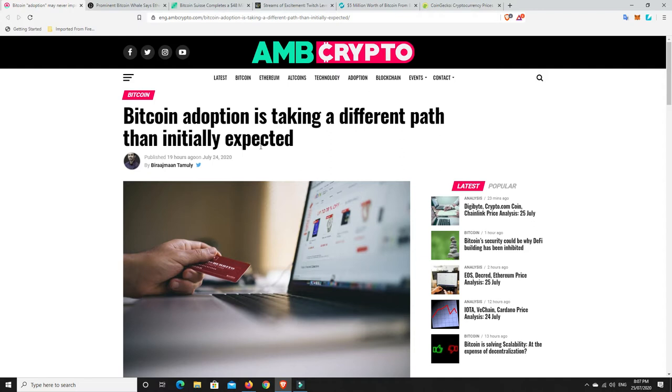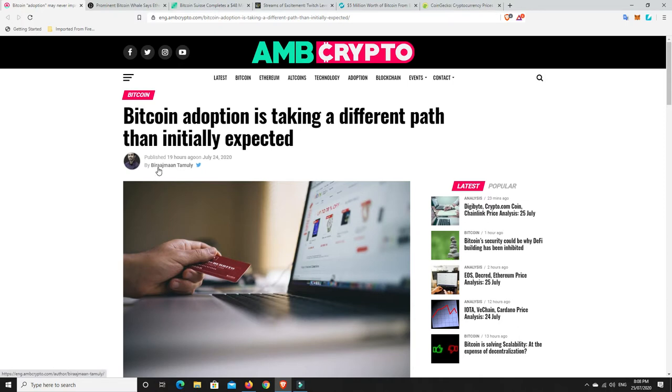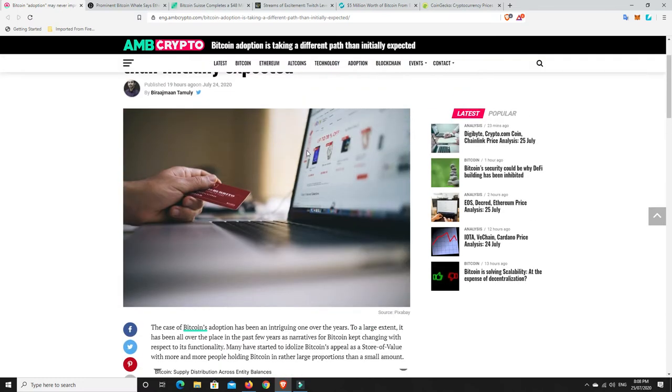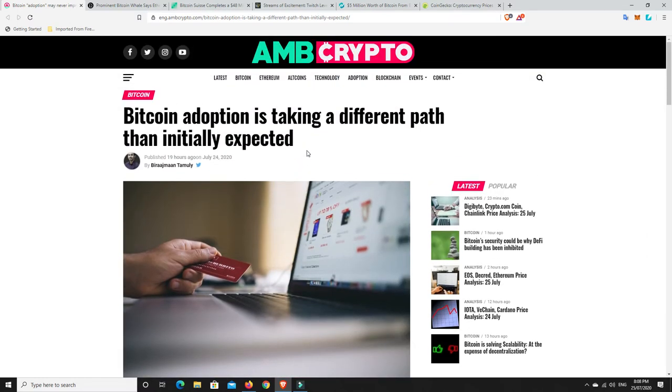So we have a look here and it says Bitcoin adoption is taking a different path than initially expected. I think this story is basically just pointing out the obvious. Basically what he's going on to say is that Bitcoin is not being used as a currency, it's being used as a store of wealth.